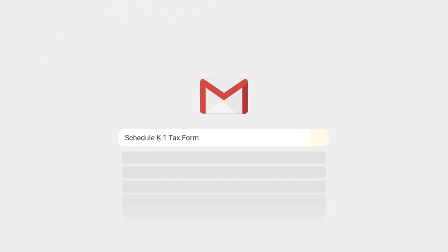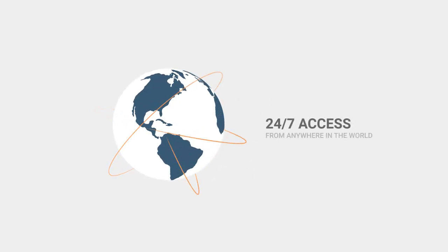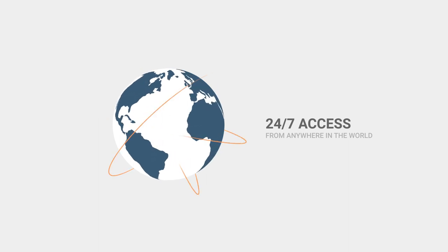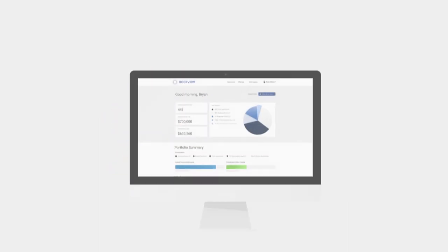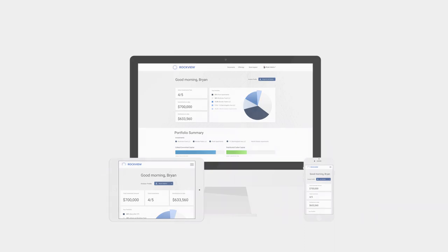No more digging through your inbox or waiting for your investment manager to send you relevant documents or information. Finally, you have 24/7 online access to monitor your investments from anywhere in the world and on any device.